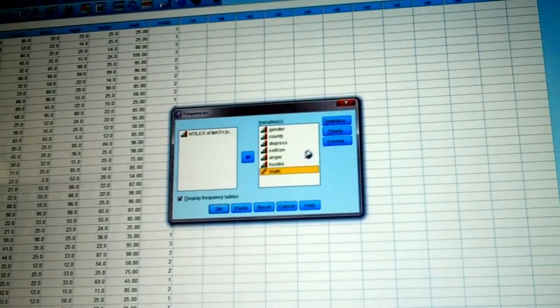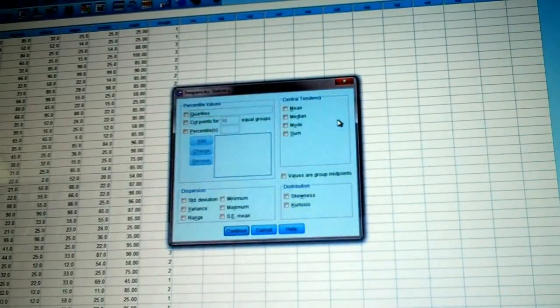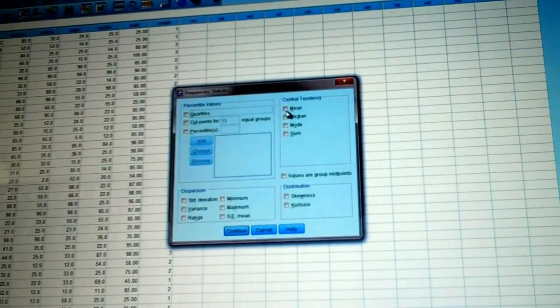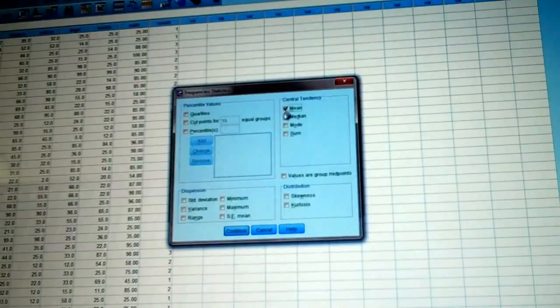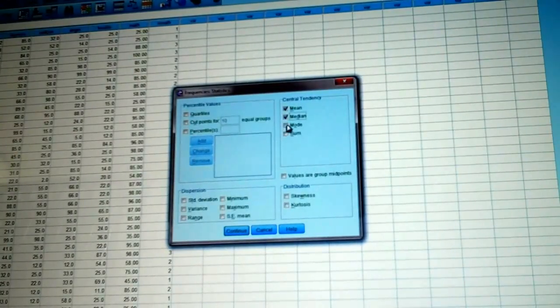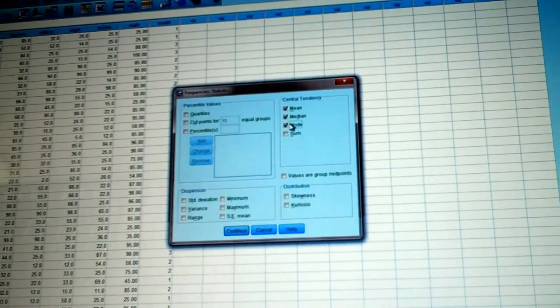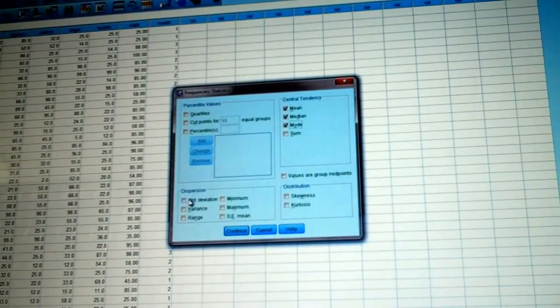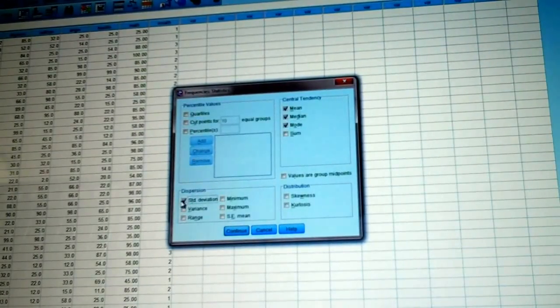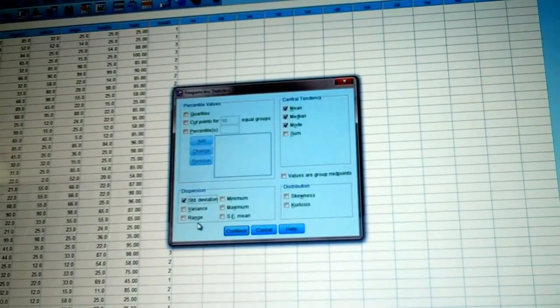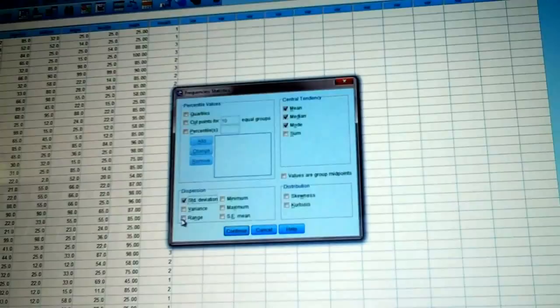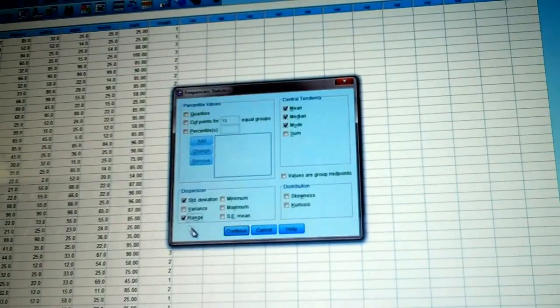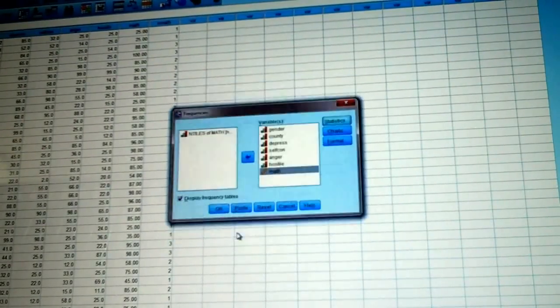Click on Statistics, right up top here, and choose Mean, Median, Mode, Standard Deviation right here. Let's look at Range, which is right here. Click on Continue.